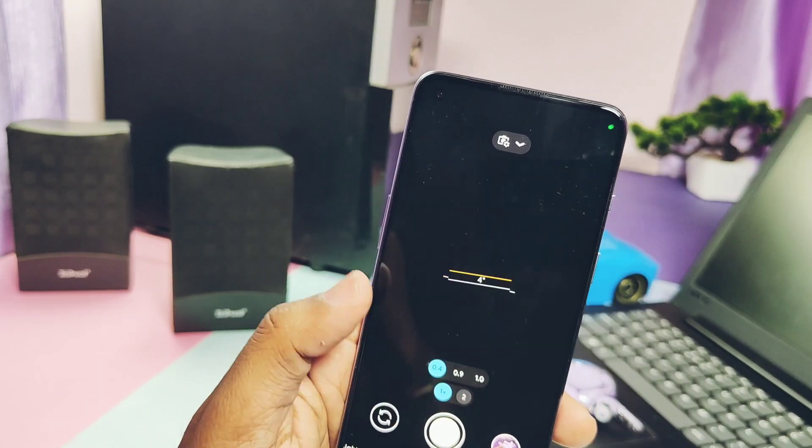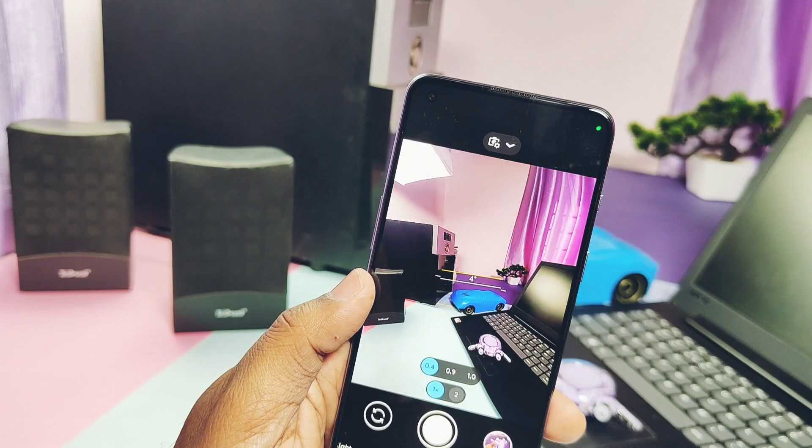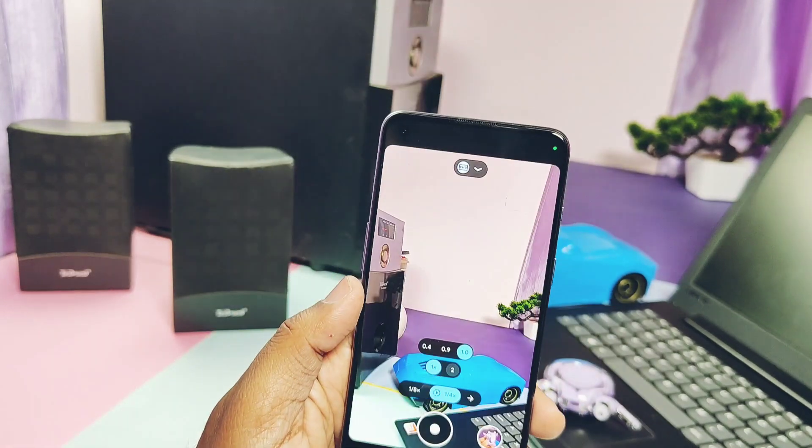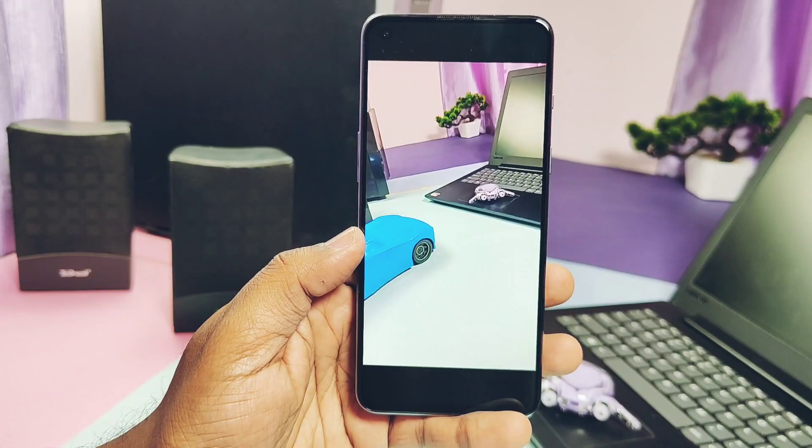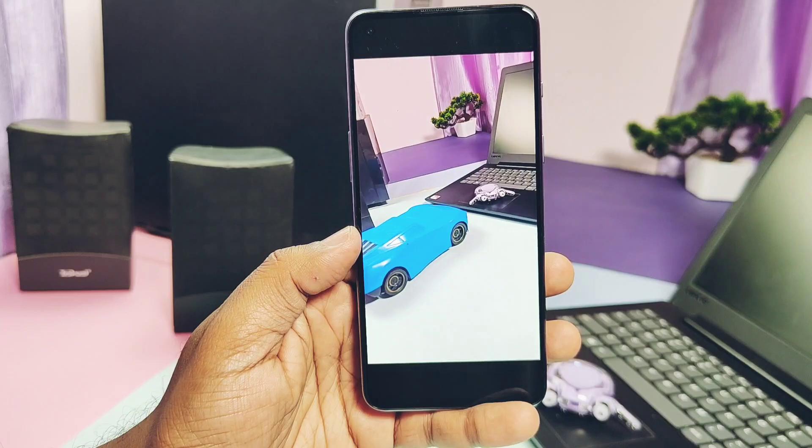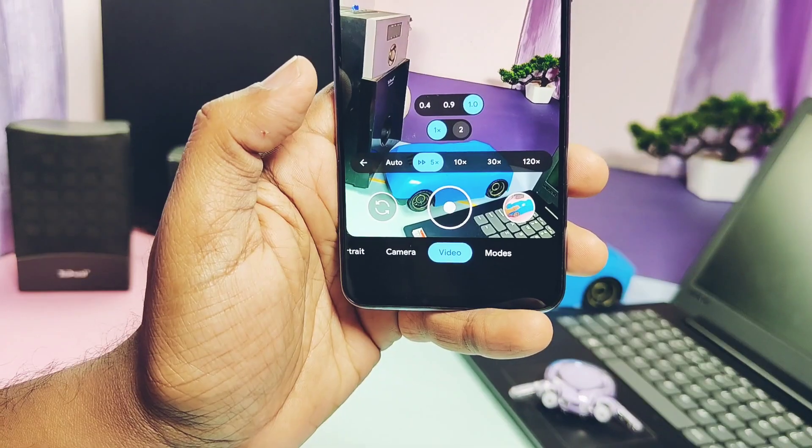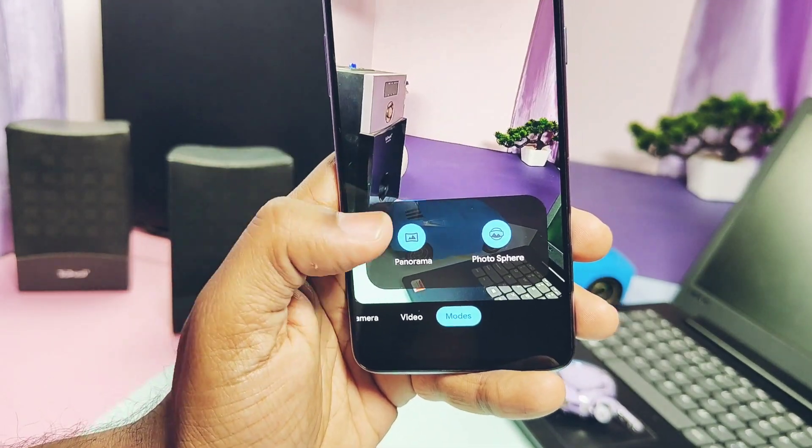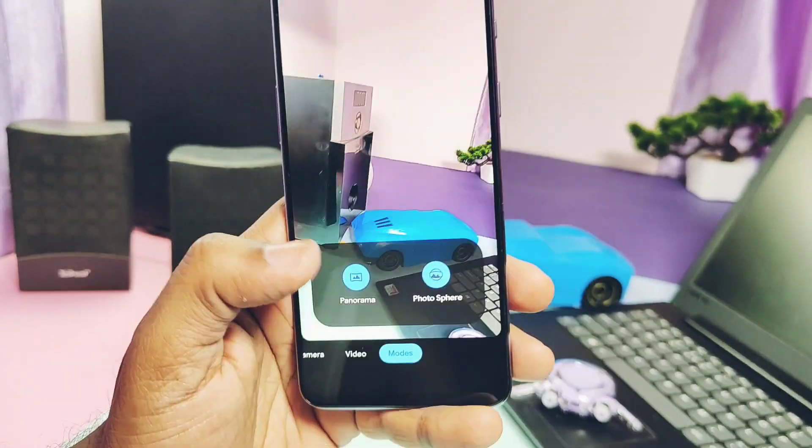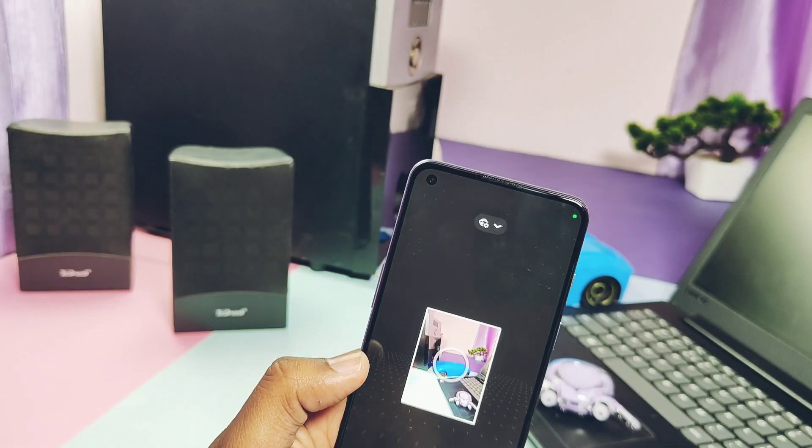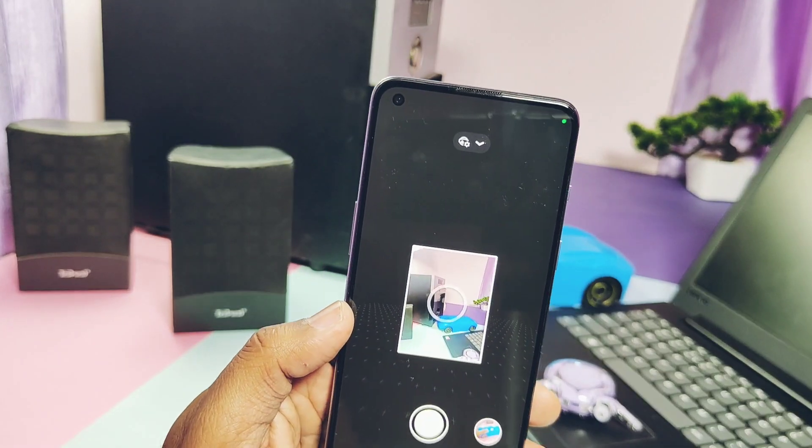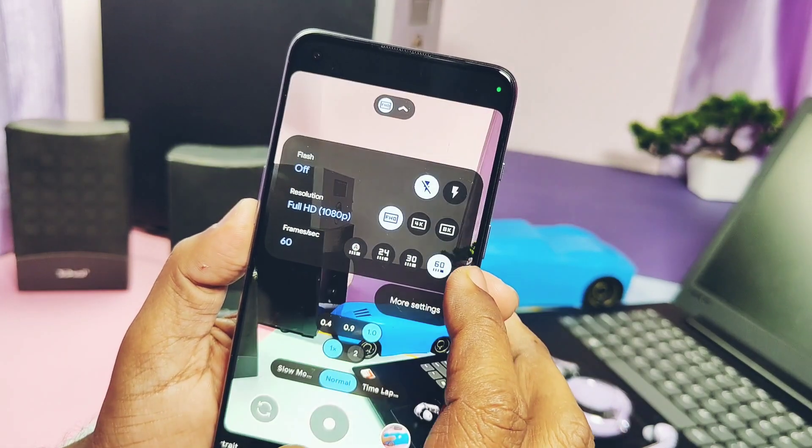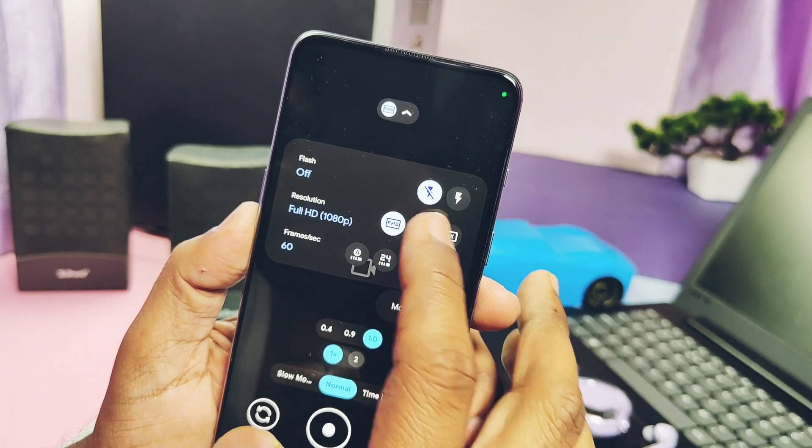All the wide angle camera modes are working. Video mode has the slow motion working. Here is a sample. Time lapse is already working for all the custom ROMs. Both the panorama and the photosphere modes are working. The most surprising part is that 4K 60fps recording is available and it's working.